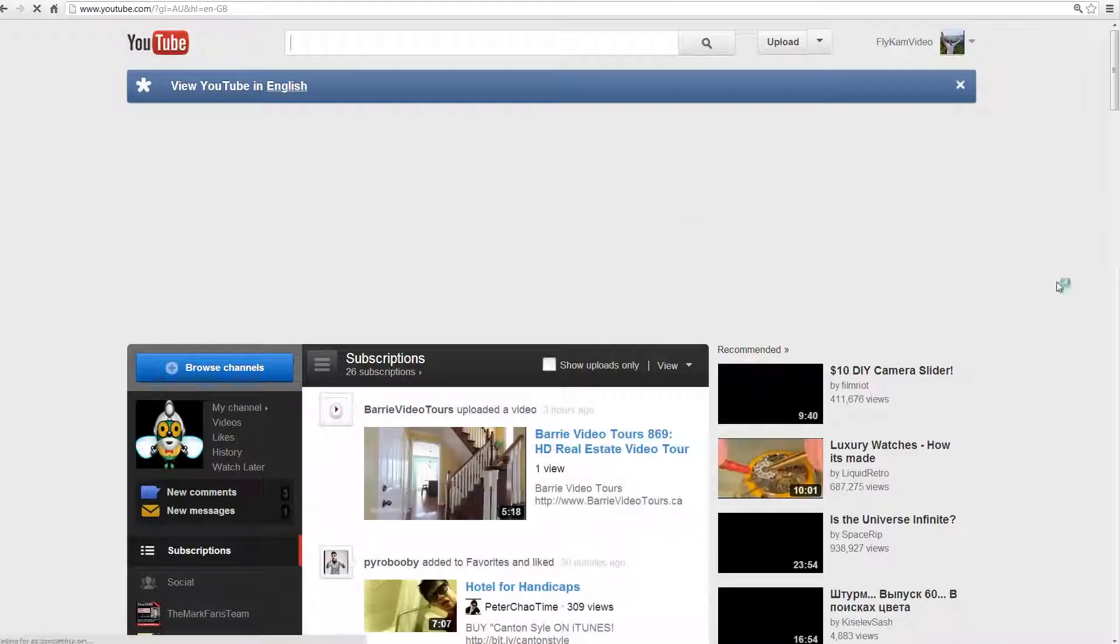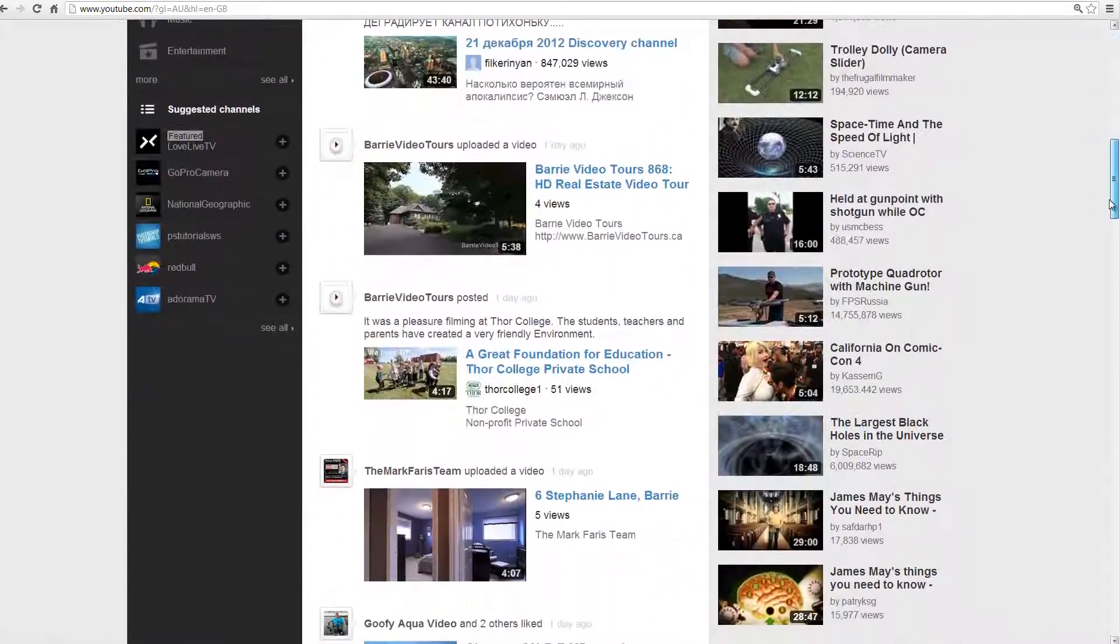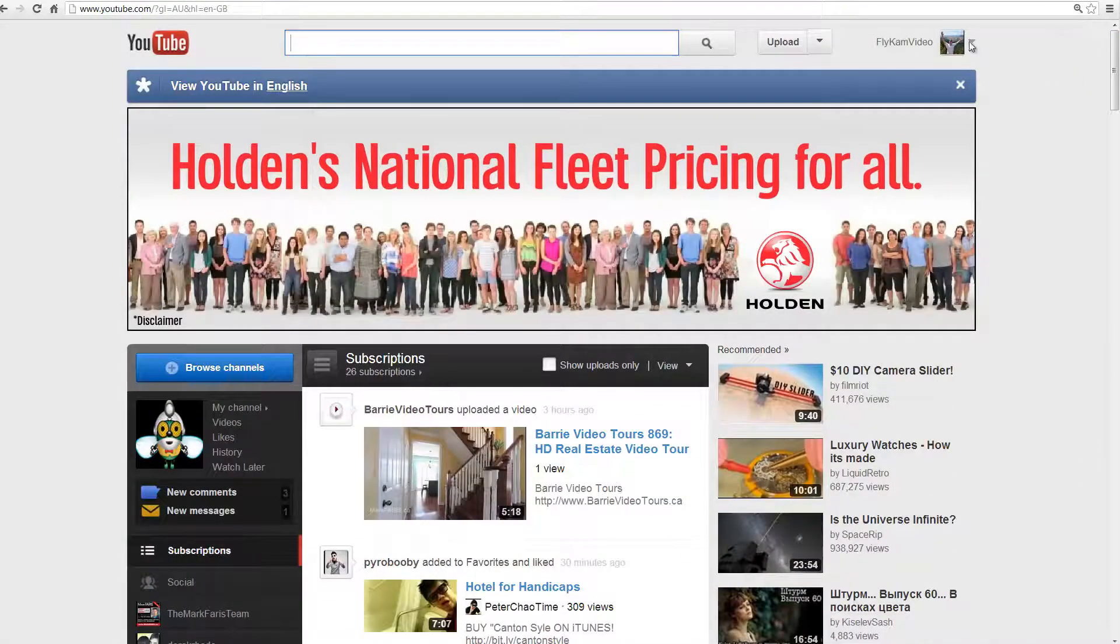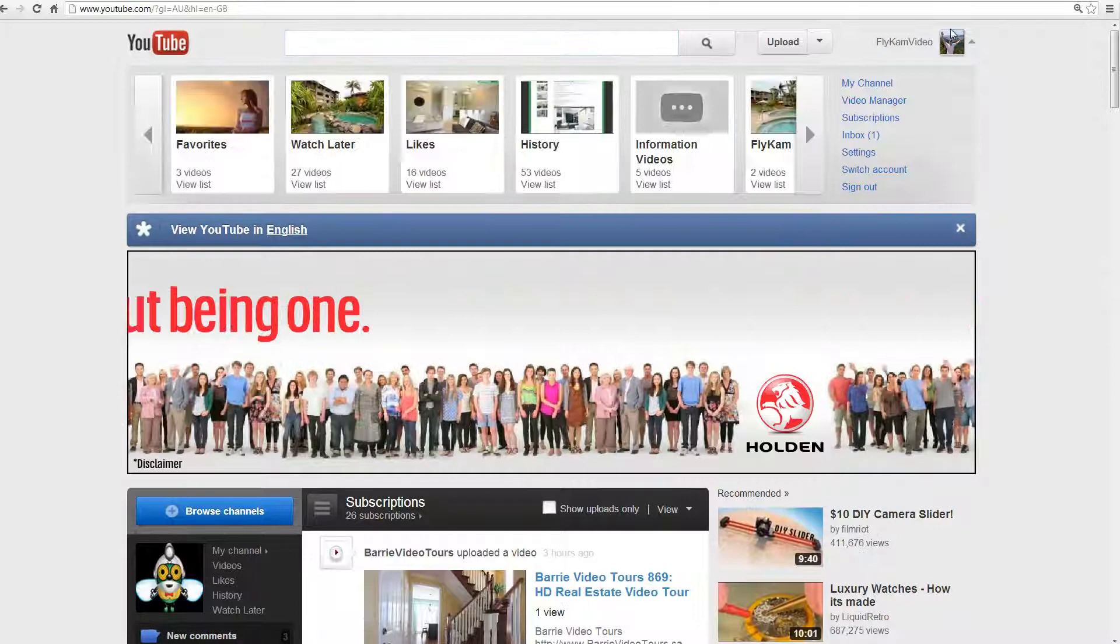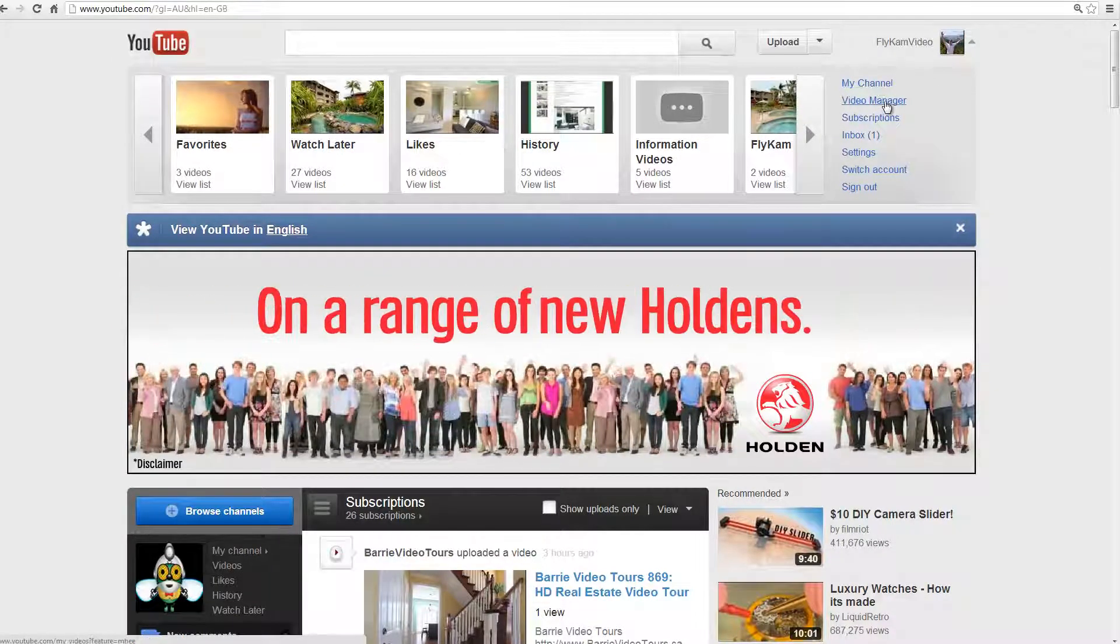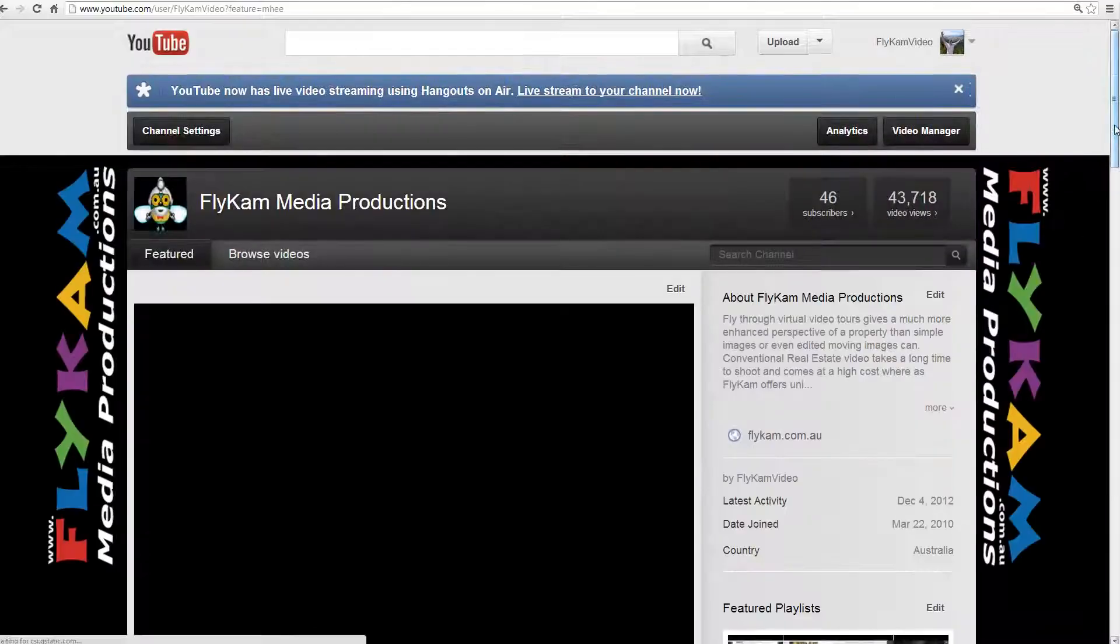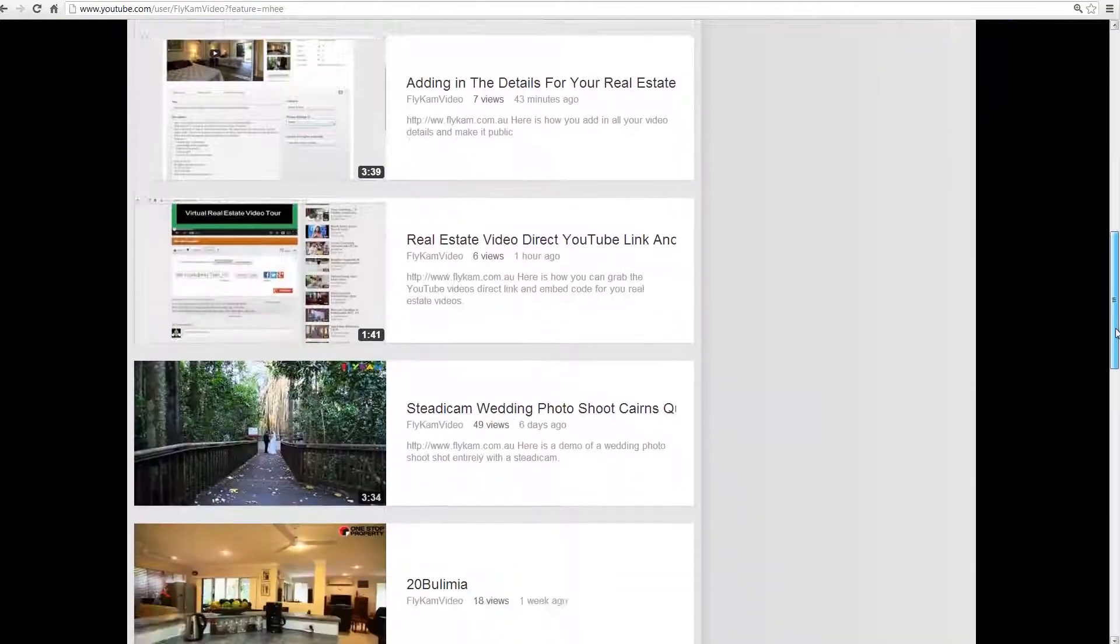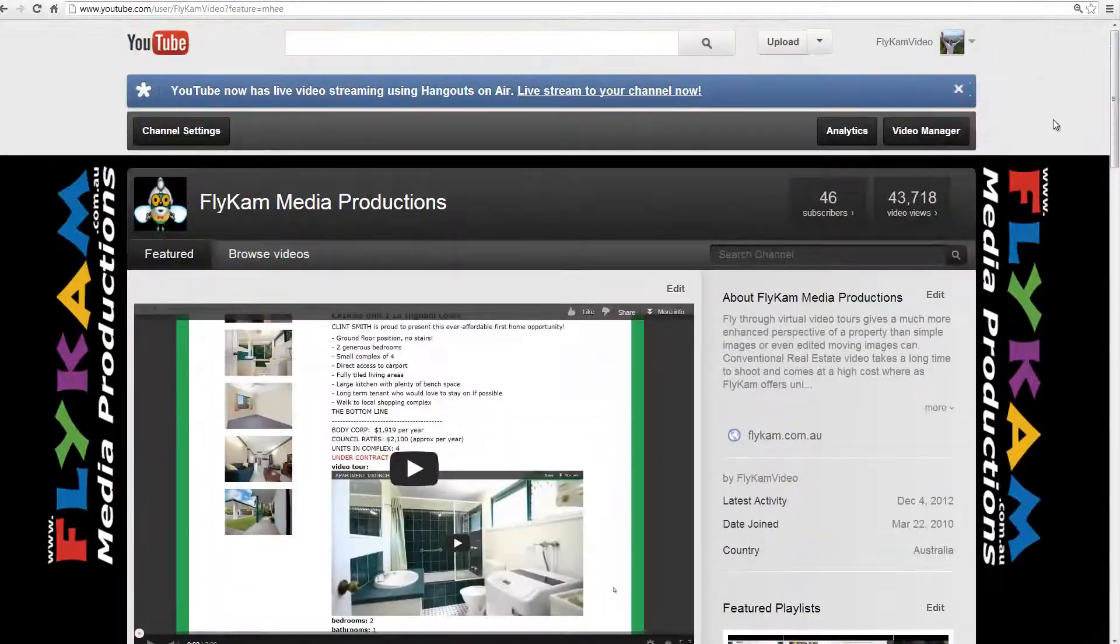Now once you've signed into YouTube you need to go to your channel and to do that you just simply click on this little drop down box up here and you can go to my channel or your video manager. Or we'll just click on my channel and now we're on my YouTube channel.